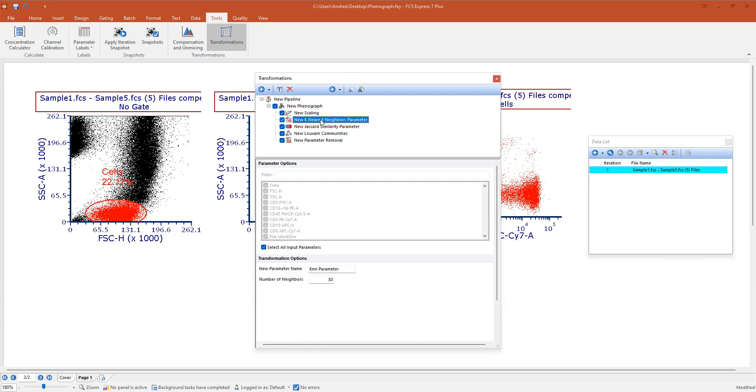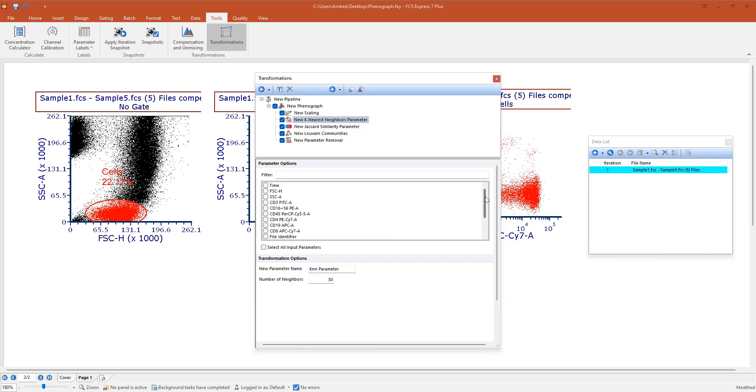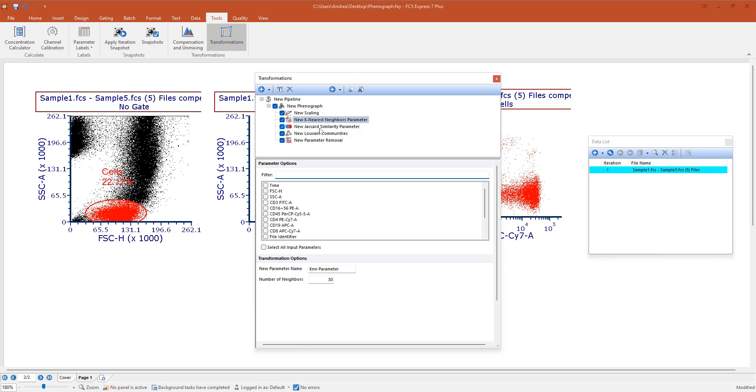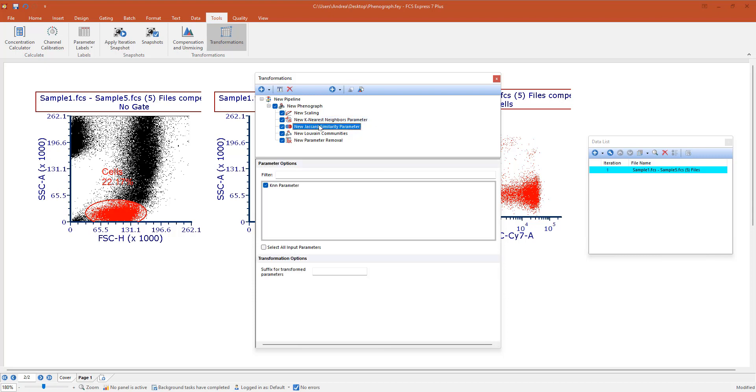The K nearest neighbor pipeline step will be run on the scaled parameters, so I'm going to deselect all of them and then instead of manually selecting the scaled parameters, I can still use the filter and do a select all. Then we have a Jaccard similarity parameter.